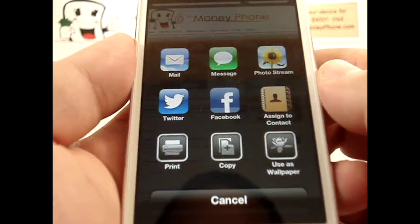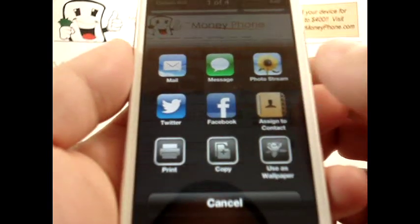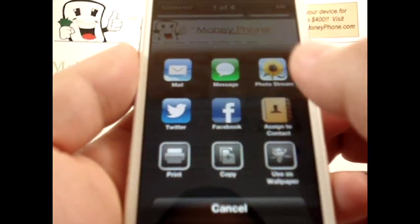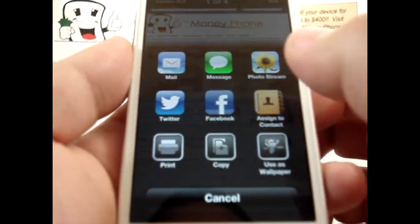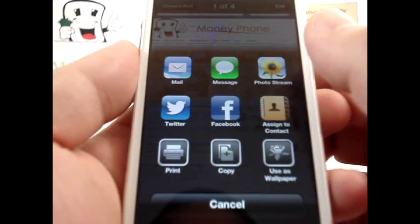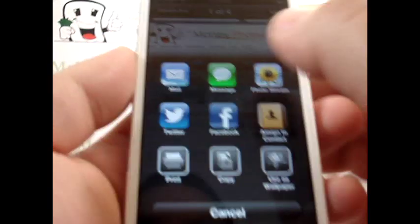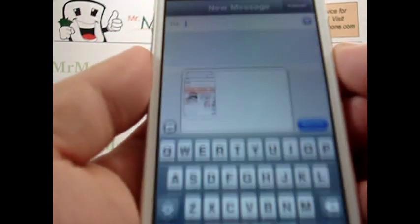It gives you a couple different options: Photo Stream, message, mail, Twitter, Facebook. It gives you a couple different options of how you want to share that picture. In this case, we're going to show you how to text message.